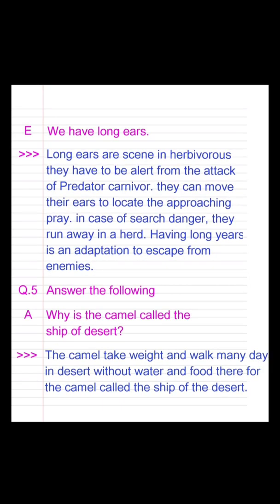Question E: We have long ears. Answer: Long ears are seen in herbivores. They have to be alerted from the attack of predator carnivores. They can move their ears to locate approaching predators. In case of danger they run away in a herd. Having long ears is an adaptation to escape from enemies.